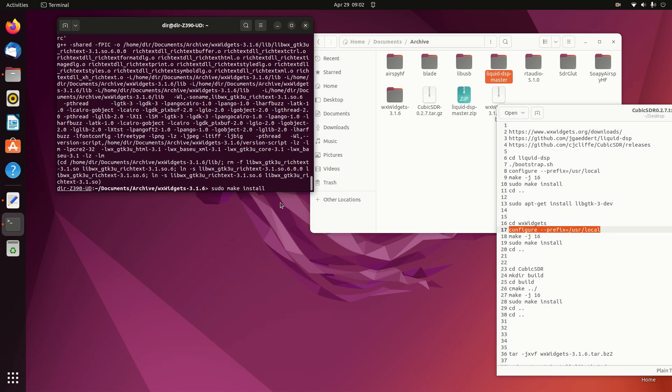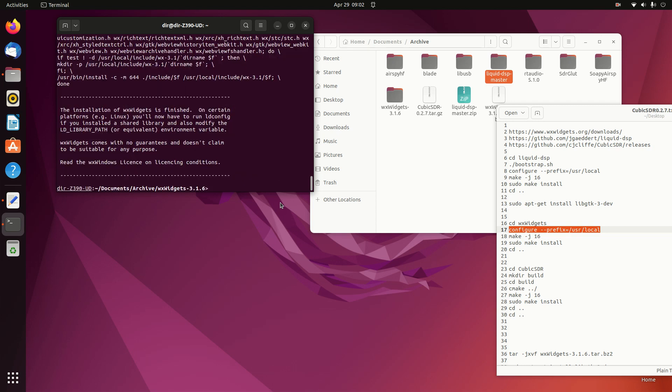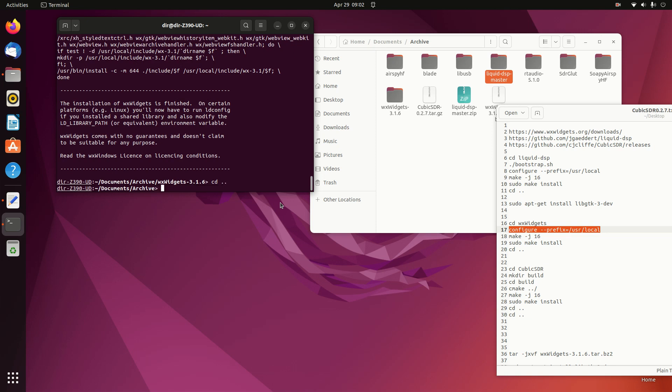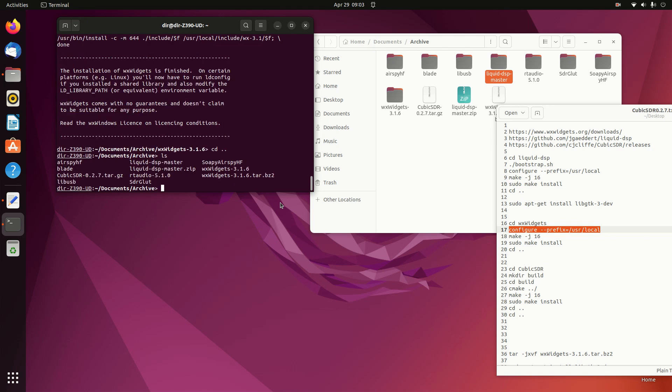There we have the Cubic library installed. So now we can go on and work on what we really wanted to do, which was the Cubic SDR.